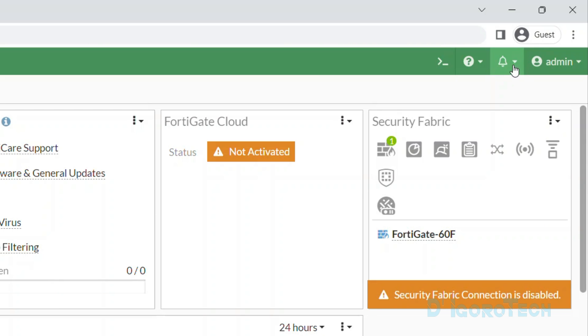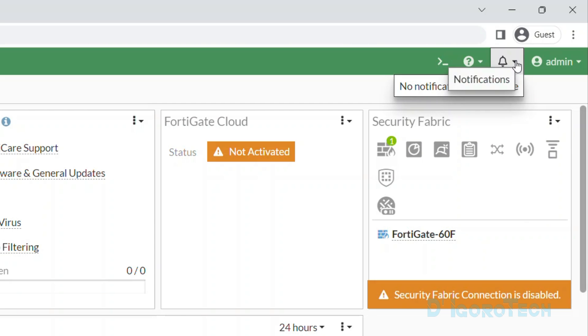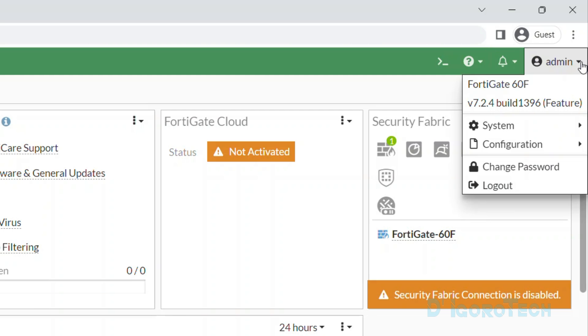Next is the notification icon. Lastly, the current user. You can see I'm currently logged in as admin. Expand the down arrow to view other options. The top is the device model. Followed by the firmware version.